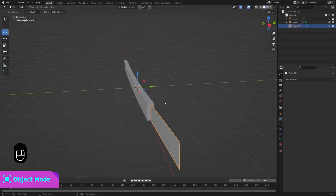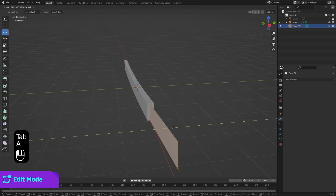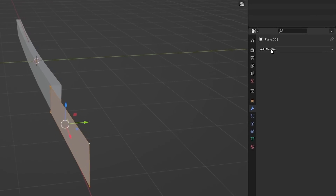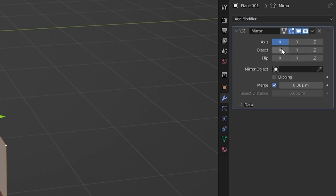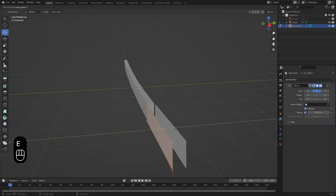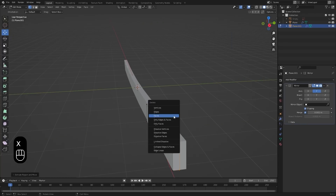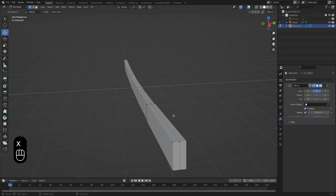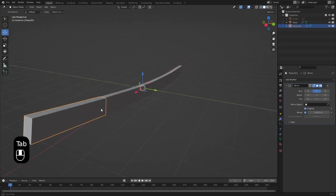Do the exact same thing with the handle: go into Edit Mode, select everything, move it out a little bit, add the Mirror modifier, select Y, enable Clipping, and then extrude it. Don't forget to delete the face in the center. Now you have blocked out the basic shape of the katana.